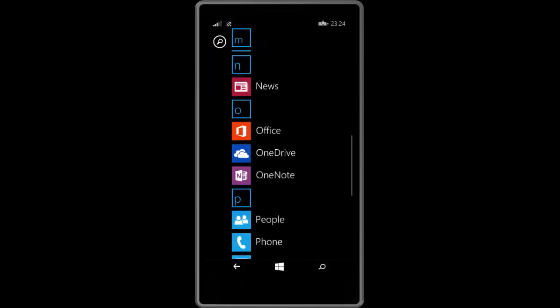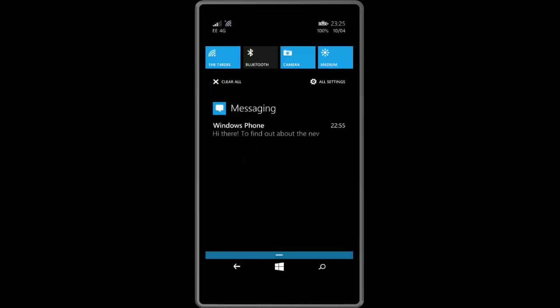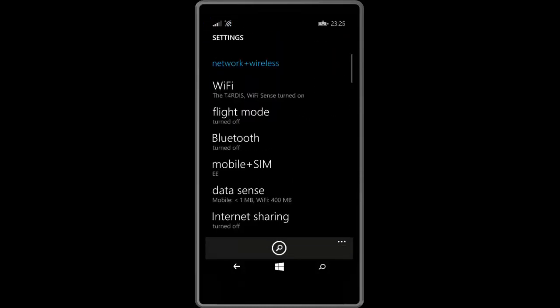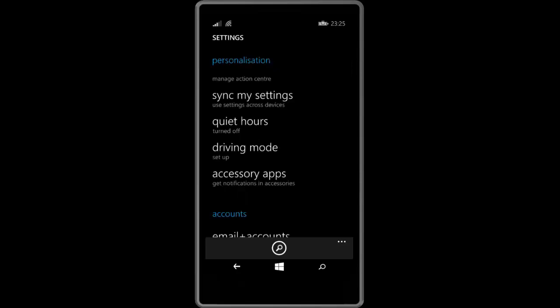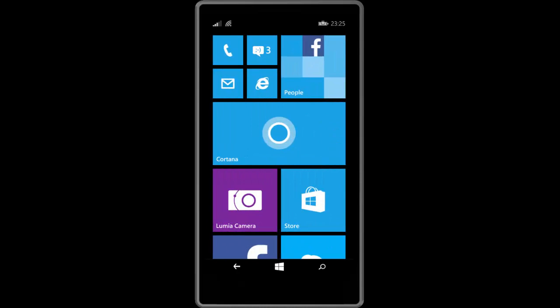You can also change application permissions, which allows you to customize which Windows Phone subsystems can be accessed by each application, and support for Cortana in more regions and languages.